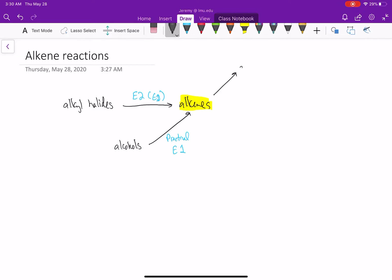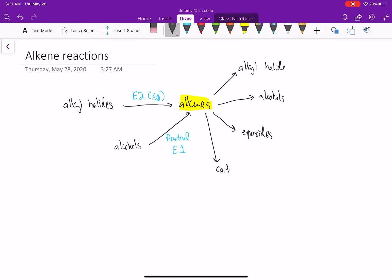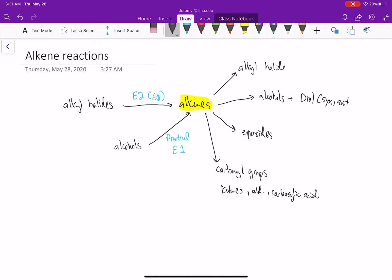I can take an alkene and transform it into an alkyl halide. We can transform those into alcohols, transform these into epoxides. We can transform alkenes into carbonyl groups - we can form ketones, aldehydes, carboxylic acids, alcohols, and diols. Those diols can be syn or anti. Alkyl halides could be dihalides where we have two of those. We can also form halohydrins.